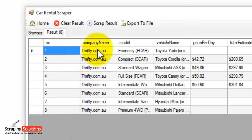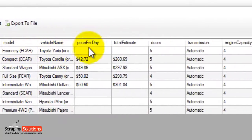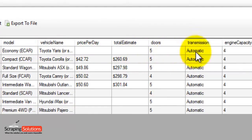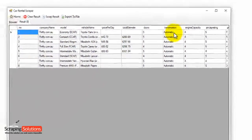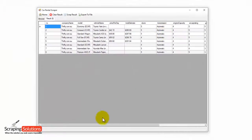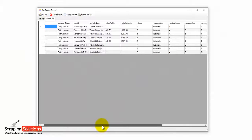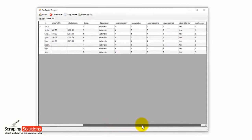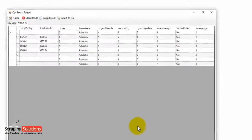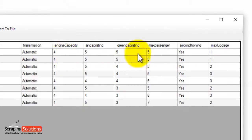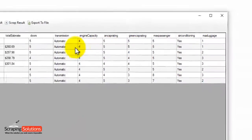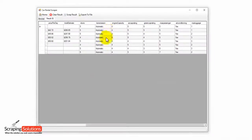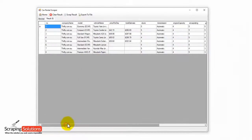It has here the company name, the model, the vehicle name, price per day, total estimate, the number of doors and the transmission. If we use the scroll bar right at the bottom of the software here, you can scroll across and have a look at the other information available that is collected. So it's gathered all that information for us.